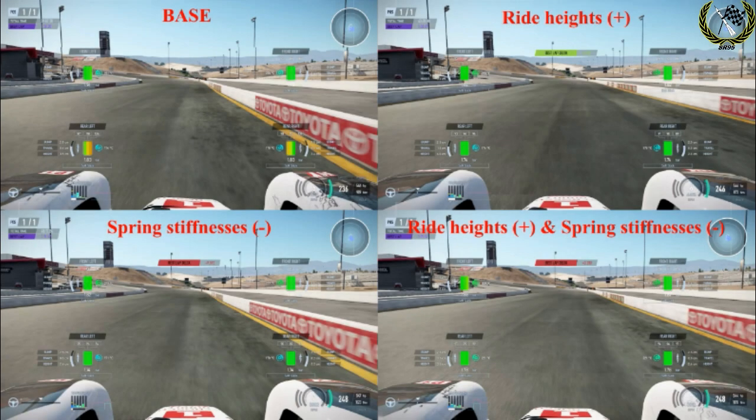Now to observe the effects of ride height and spring changes on a car, let's have a look at three different types of race cars on three different racing circuits. Firstly, we'll have a look at the Audi R18 LMP1 car around Sonoma Raceway. This track has drastic elevation changes and the mechanical grip heavily depends on the springs and ride heights. On the top left we have the base setup; top right is a uniform increase of 10mm in ride height; bottom left is a uniform reduction of spring stiffnesses; and bottom right is a combination of the spring and ride height changes.